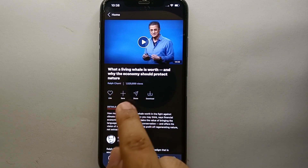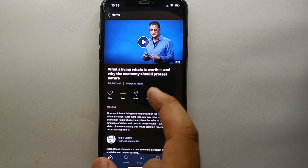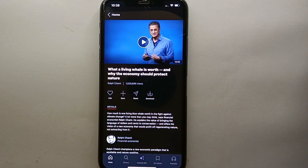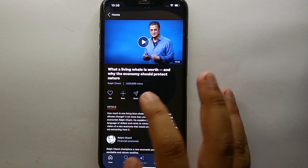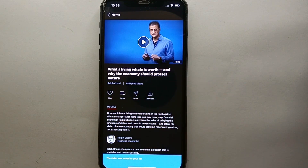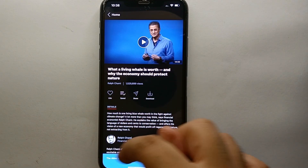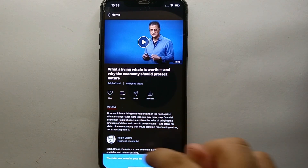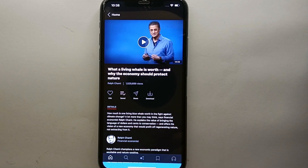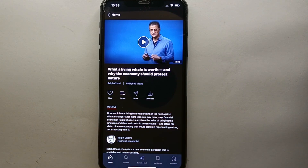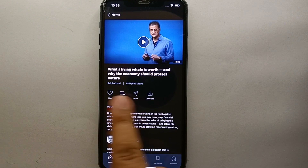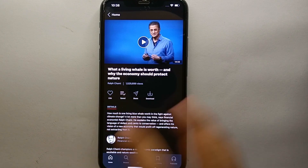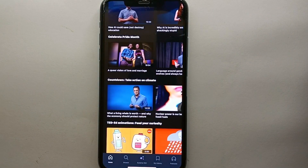Once we have opened the video, we have a few options on our screen. You can see there are four options, and from these four options there is the second option which has a plus icon. It also has a title of 'Save.' Once you tap on it, it will save this video into a list from where you can watch it whenever you want.